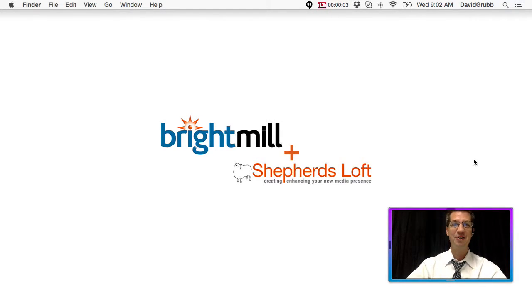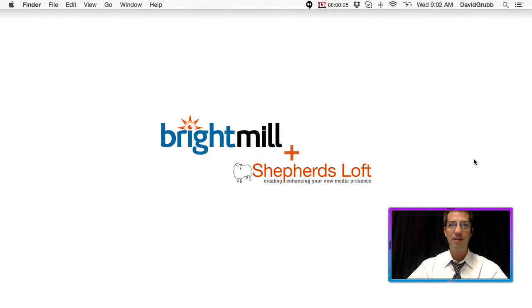WordPress in 60 seconds or less. How to whitelist your IP address with iTheme Security.